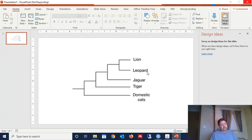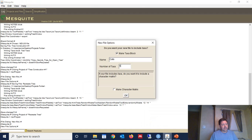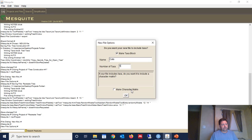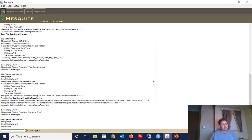We have the Lions, the Leopards, the Jaguars, the Tigers, and then the domestic cats. So that's five. So we're going to come back here. We've got five taxa included in here. We don't need a character matrix because we're not actually recreating the data. We just want to recreate the tree itself. So we'll click OK.